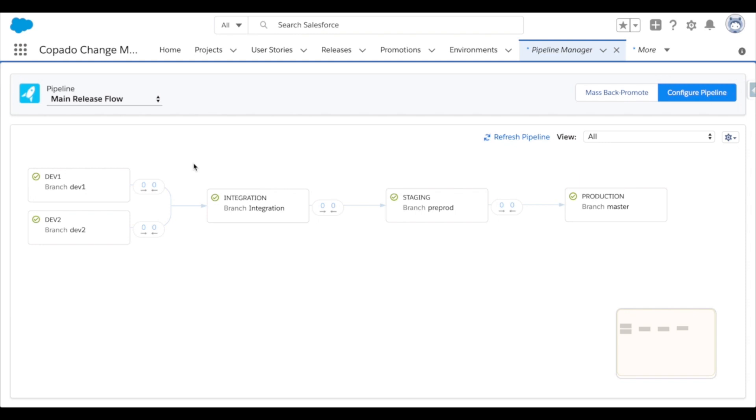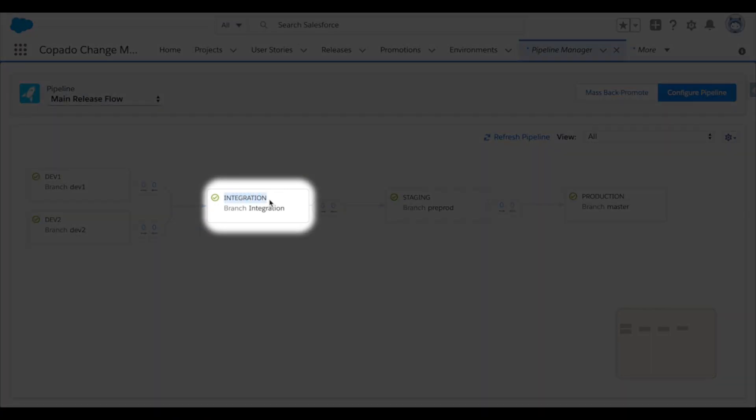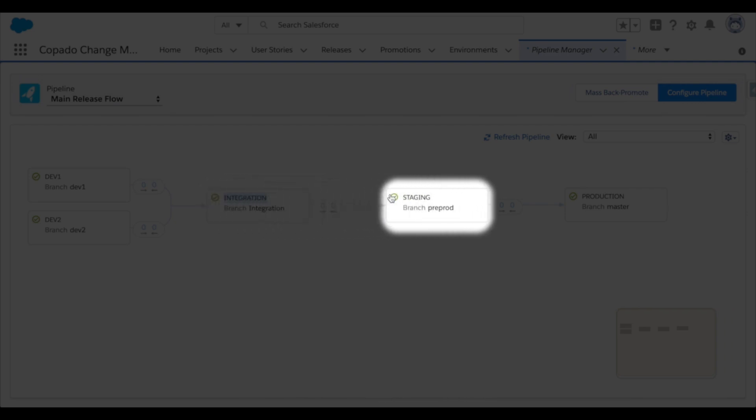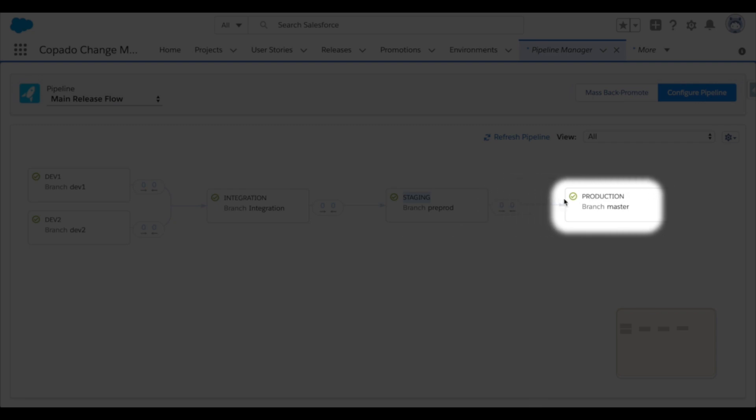Let's assume that I'm a developer or admin working in the Dev1 sandbox. Given my company's release flow, a deployment must be kicked off manually from my sandbox to the integration environment and then again to deploy up to staging and once more to release that work into production.